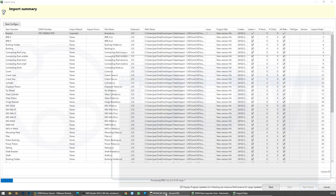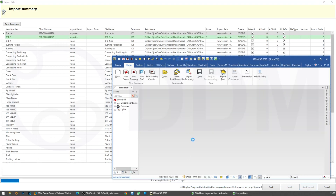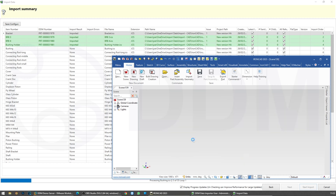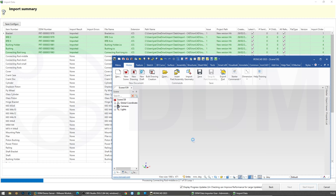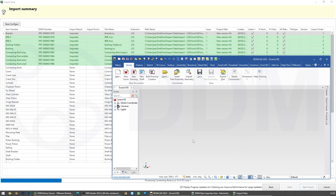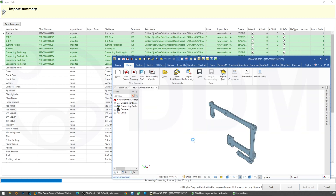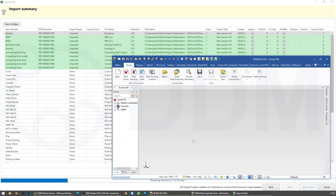I'm going to bring IronCAD back to the front so we can see what's happening — it's working its way through importing all the data. The analysis took approximately 2 minutes and 5 seconds; I would expect the import will take a similar amount of time, or possibly less.